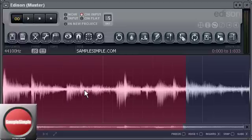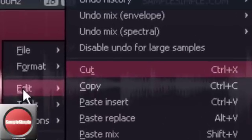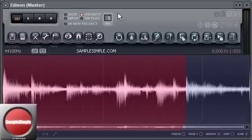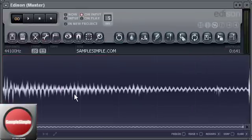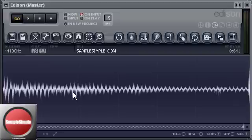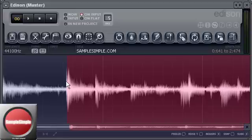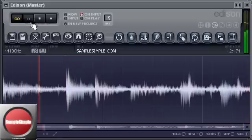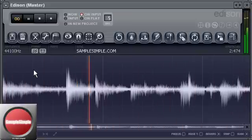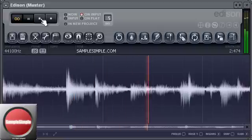Now I'm going to hit Ctrl+X — edit cut — and then paste. When you paste in Edison, it pastes to the end of the current audio. So when I paste, the snare is now at the end. Now when I play the sample, it starts at the kick — there you go.